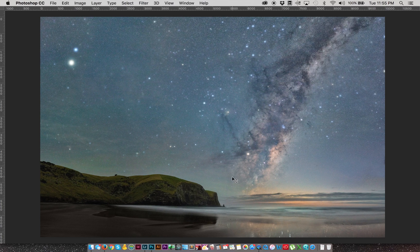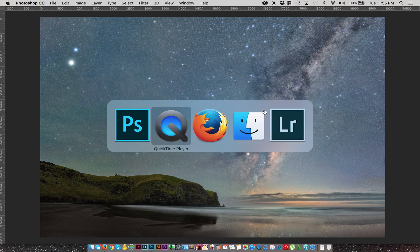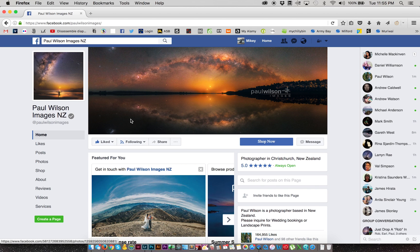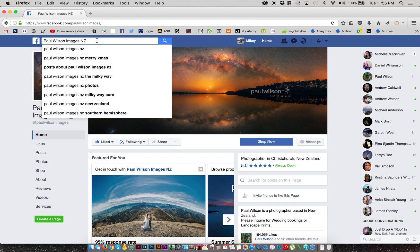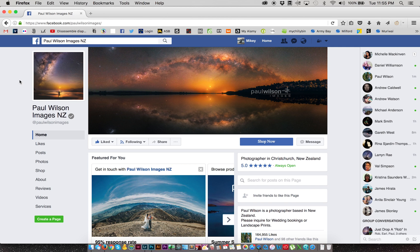Now you'll see here, this image is not my photo. This is one by Paul Wilson, who's down in Christchurch, New Zealand. You can go visit his page here, Paul Wilson Images NZ, on Facebook.